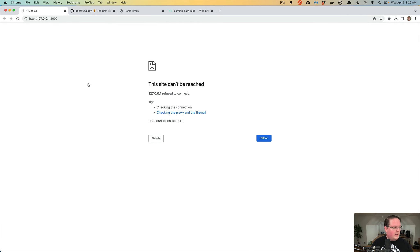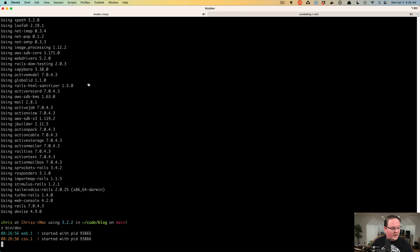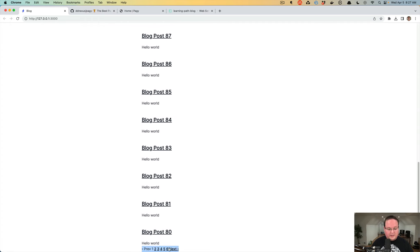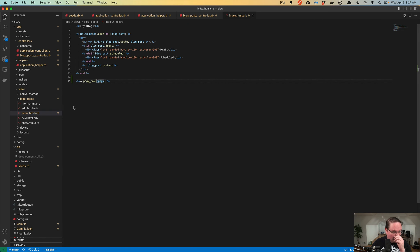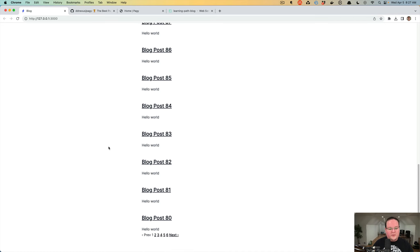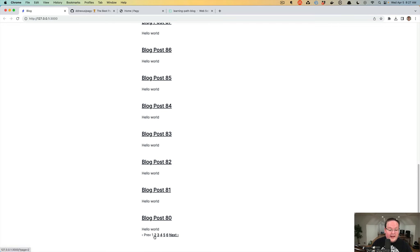Now let's go back to our blog and refresh the page — we need to restart the Rails server after installing the gem. Now we refresh and the page is not nearly as long because we have navigation links at the bottom. Our blog probably needs some CSS margin, so let's go to our layout application.html.erb and where we have 'mx-auto', we could add 'my' for margin top and bottom — something like my-16. That looks like a good enough margin.